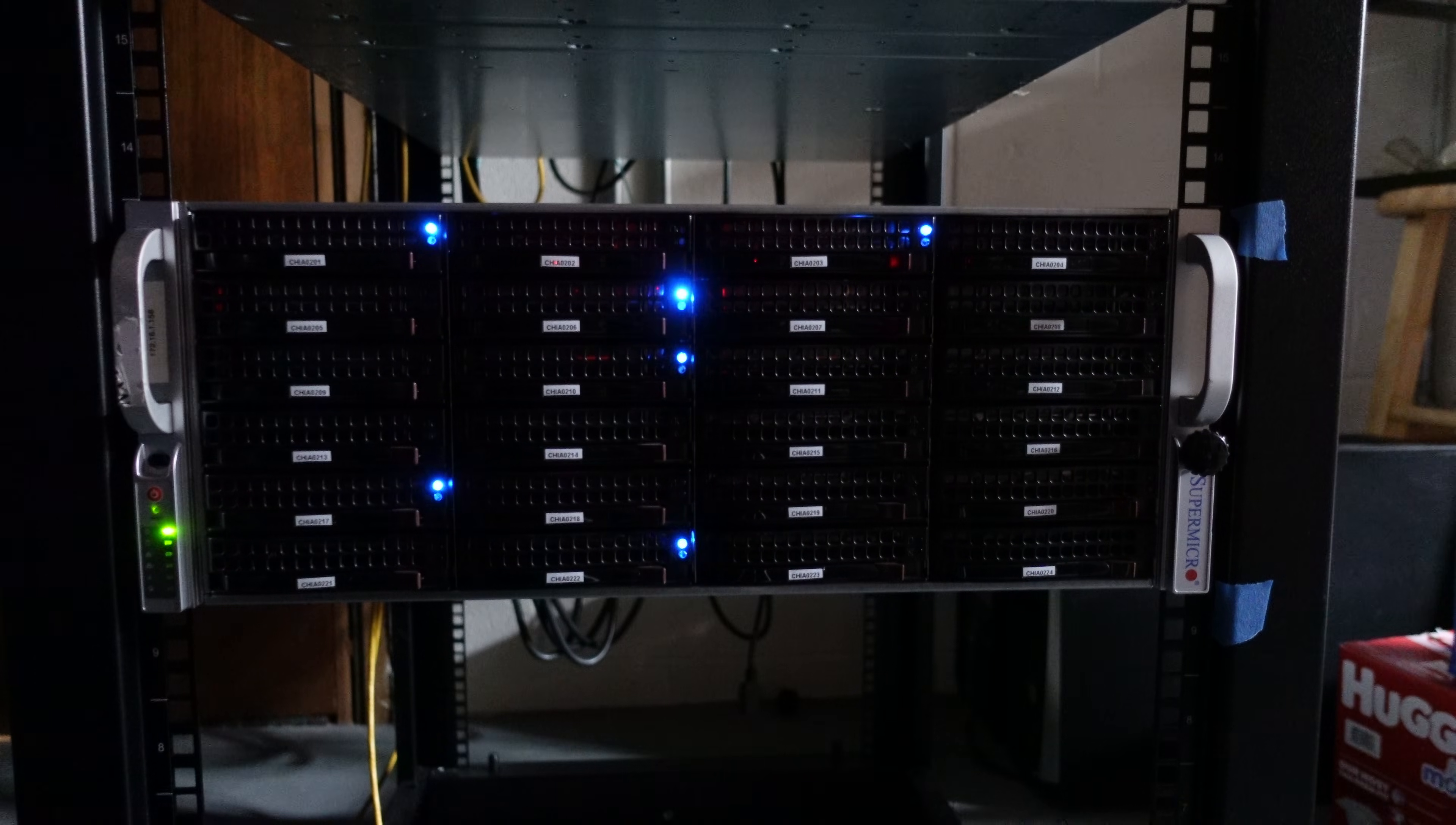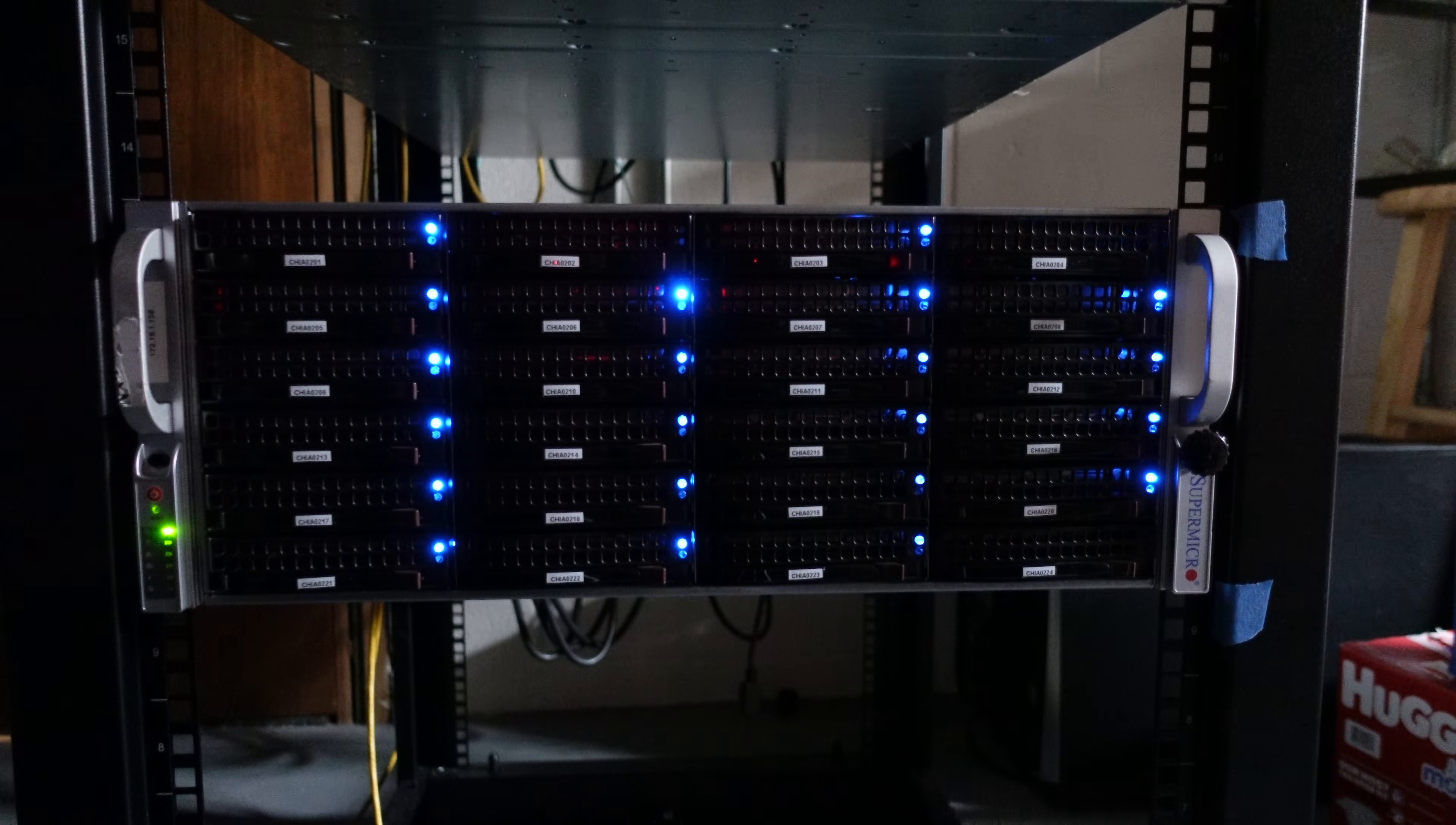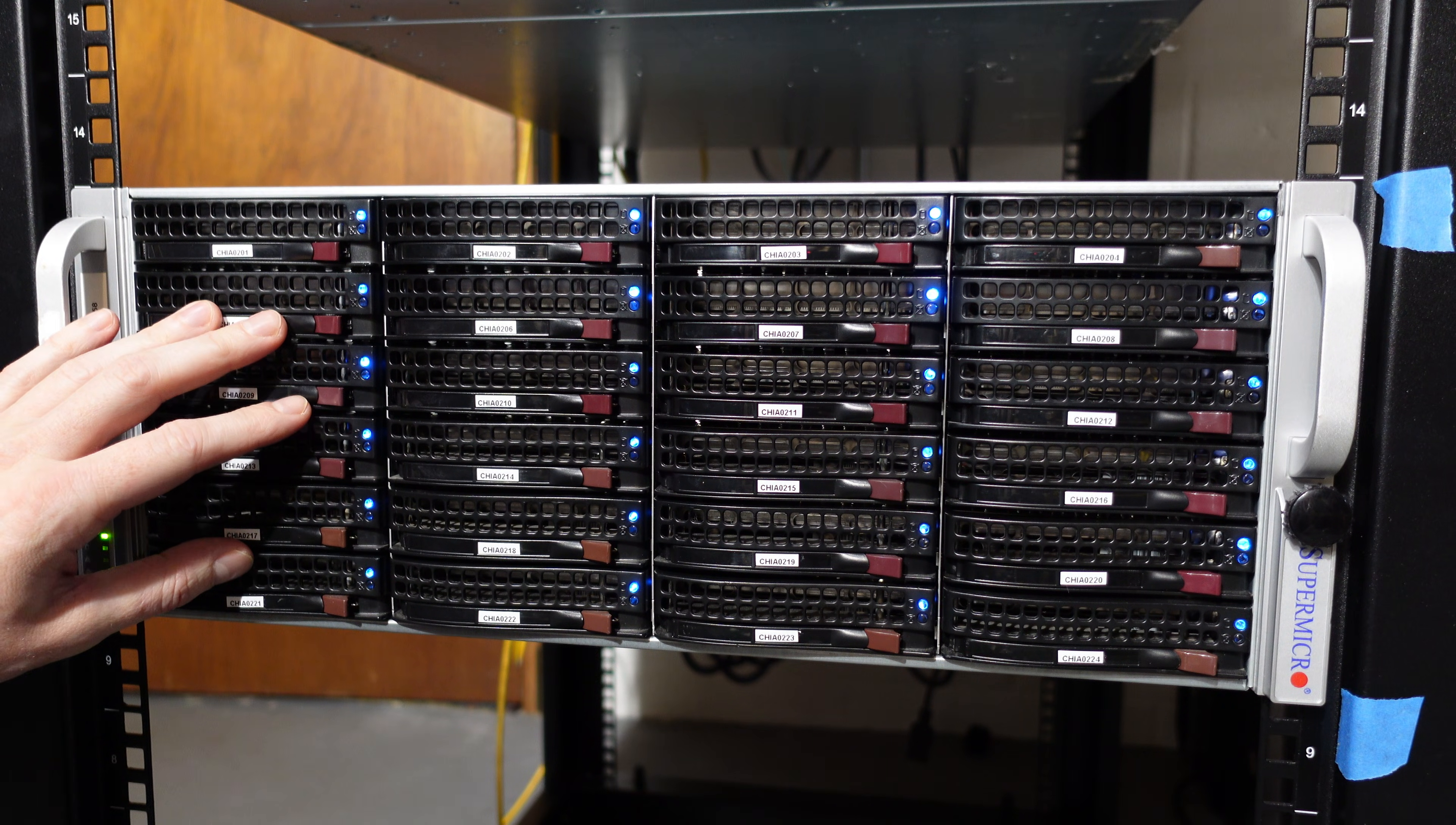And one by one the drives are coming online. Pretty darn cool. All 24 of these drives are mounted and back online.